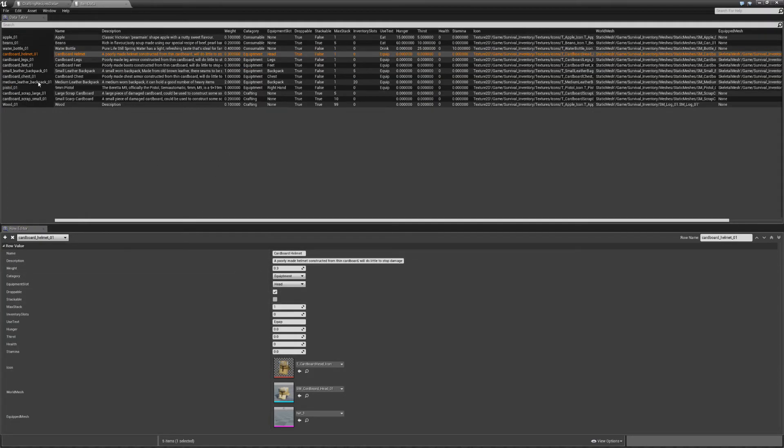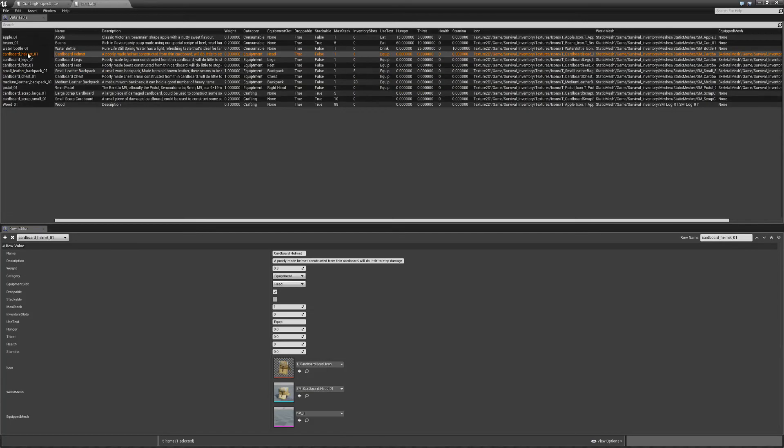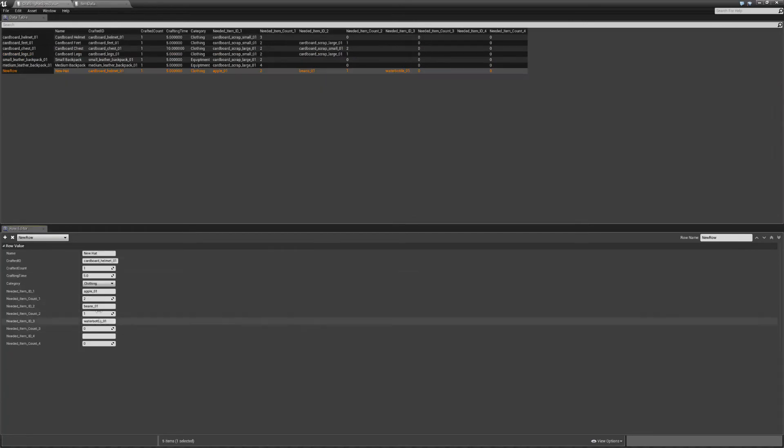And let's pick one more, I'll choose water bottle. Now you do need to make sure the names are right, and I think there is a space between those. So if the names aren't right it won't work properly.